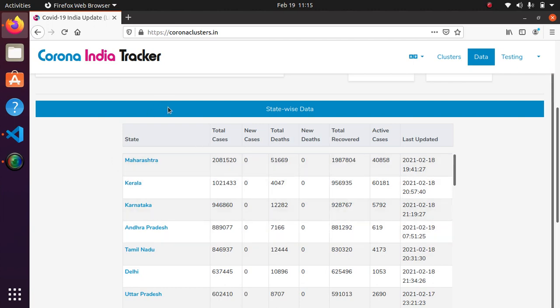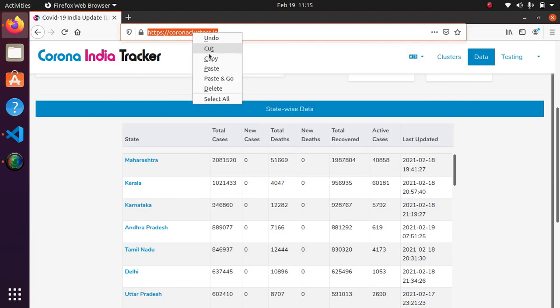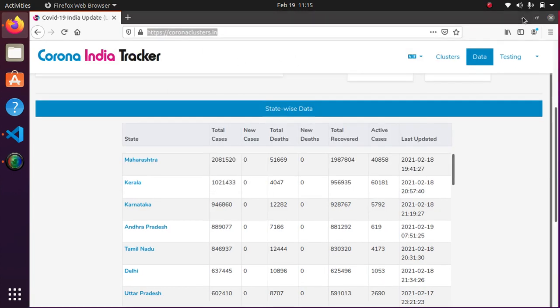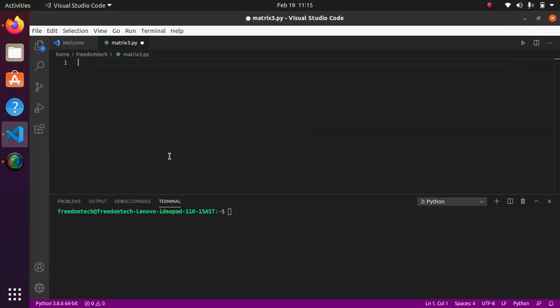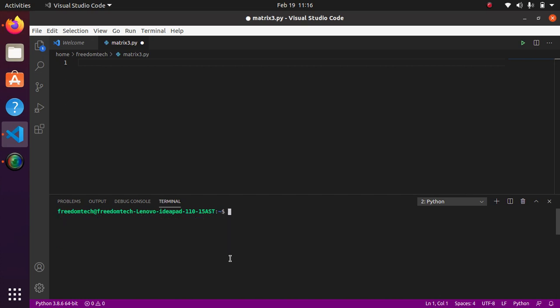Copy the link, minimize it, and I am going to open Visual Studio Code. Then sudo pip3 install pandas. It will install the pandas module. I have already installed it, so clear the screen. Now we are ready.